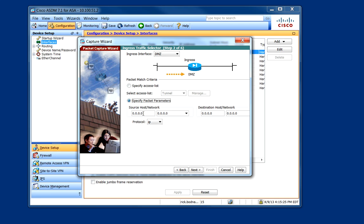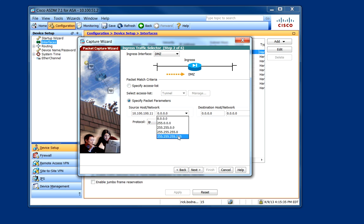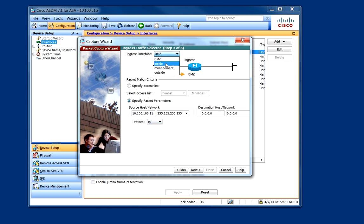Specify the packet parameters. We're going to look at packets leaving the current computer that I'm using. And then we'll monitor any traffic coming from this source IP address. Go ahead and click Next.